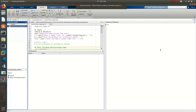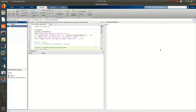Hi everyone, it's been a while since I made a video, so this time I want to share something new with you guys. You all know when you want to make a recording from your webcam using MATLAB.